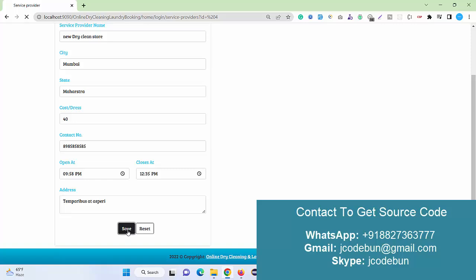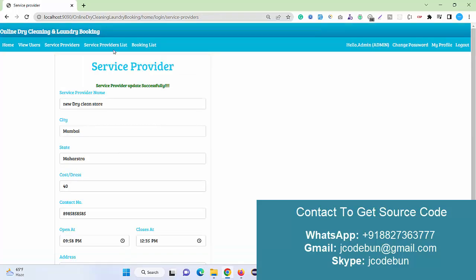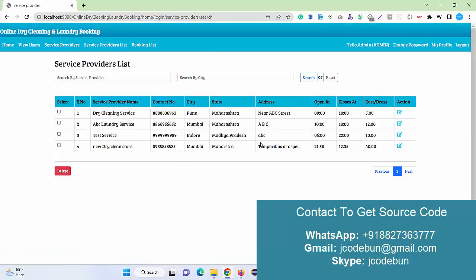I can just edit and save the things and it's updated as 40. Also I can delete this record, so I just need to make a check here and click on the delete button. The data will be deleted automatically.